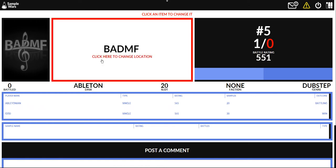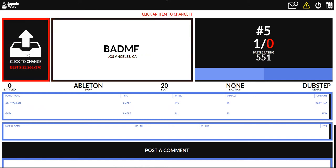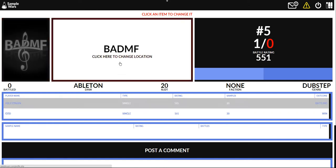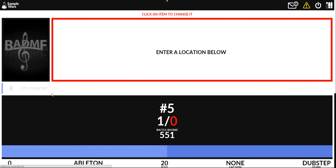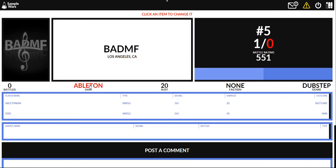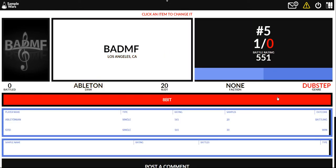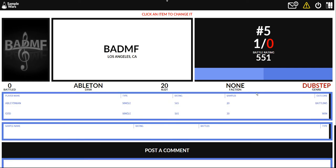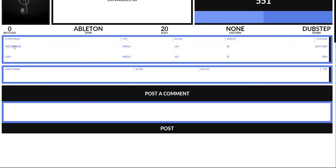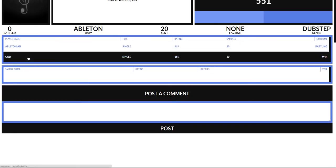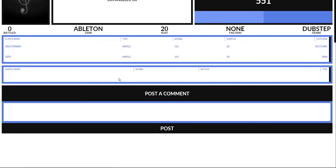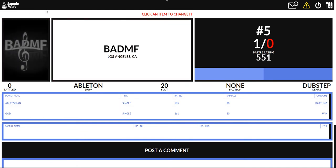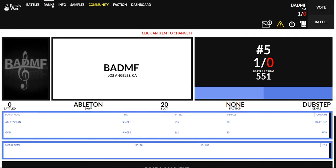The dashboard. This is your personal profile. You can change your profile picture, change your location. You click on it and it gives you this nice little whatever. You can change the DAW that you're using, the genre. You can see the battles that you've been in and post comments on profiles.